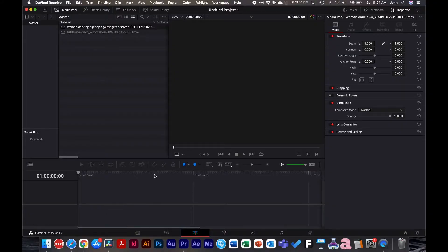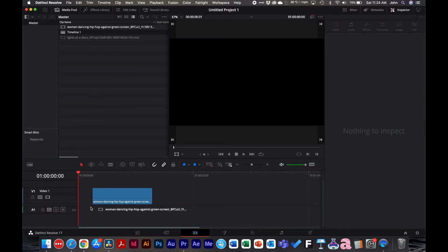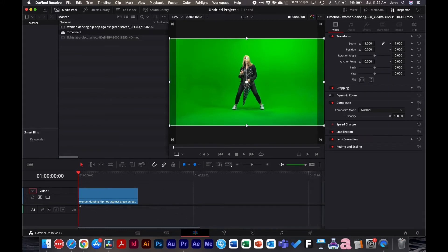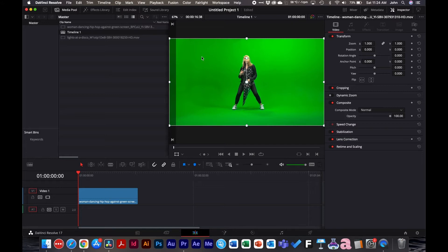So I'm inside DaVinci Resolve 17 and what I have here is a video clip of a woman dancing. I'll drag that out to my timeline and you can see this is a difficult green screen because we do have shadows. This is going to be difficult to key out.